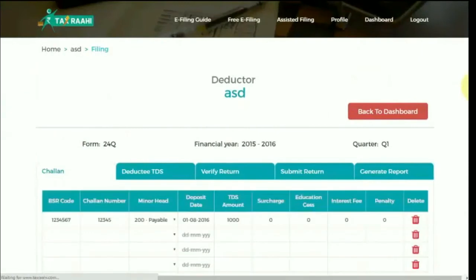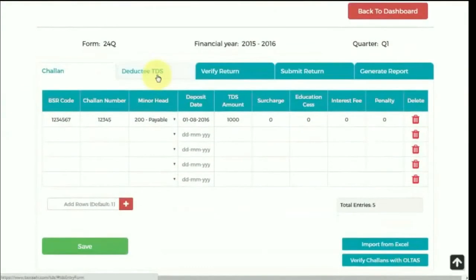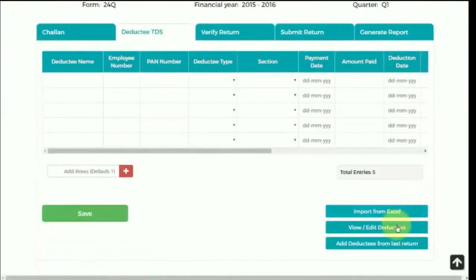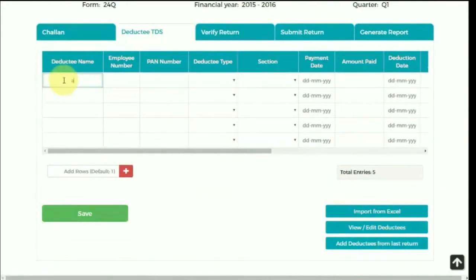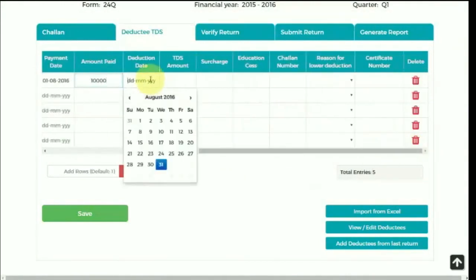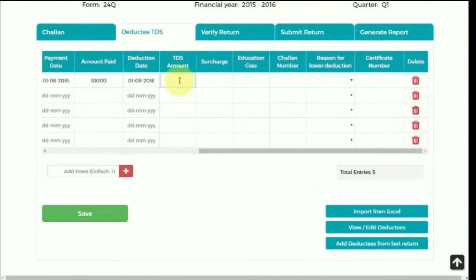A deductee is the person from whom tax is deducted. You can either import the deductee details from Excel or fill the details manually. If you are an existing user, there is also an option to view, edit, add, and delete previously filed deductees.